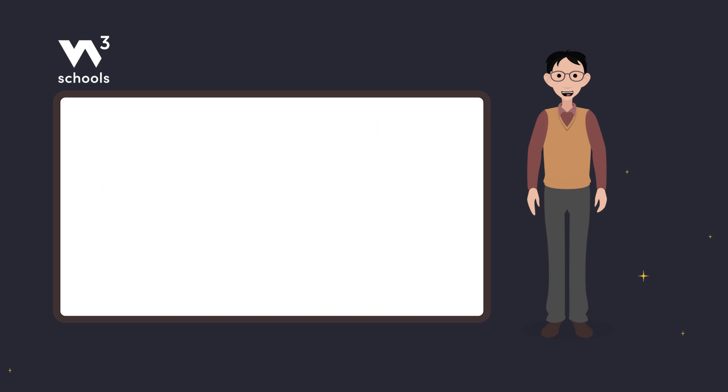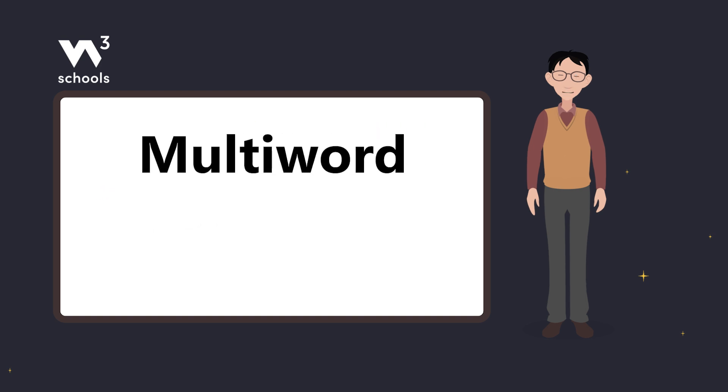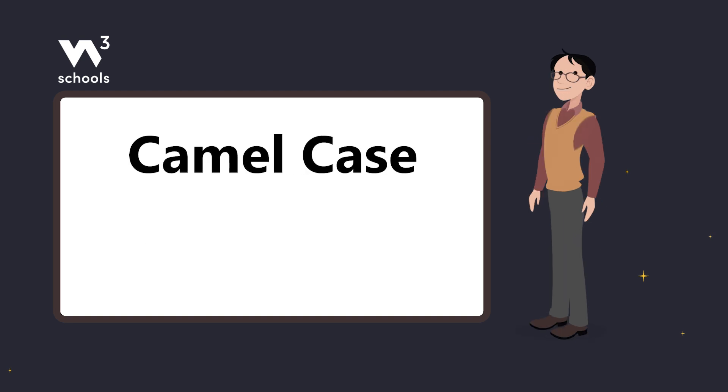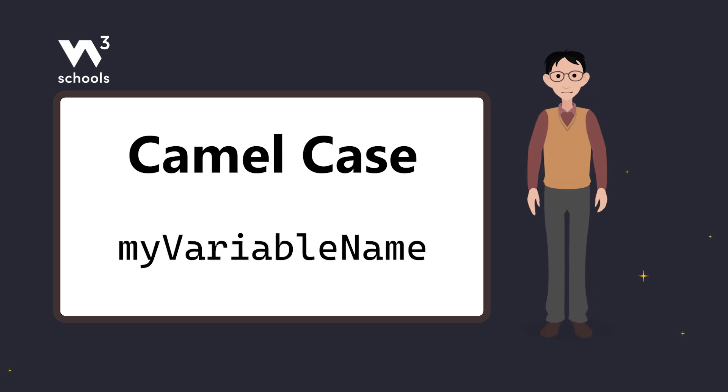Now let's talk about multi-word variable names. They can be hard to read, so here are three techniques to make them clearer. First, we have camel case. Each word except the first starts with a capital letter.